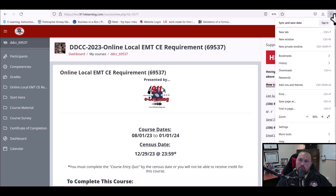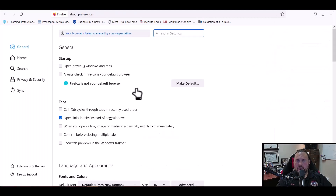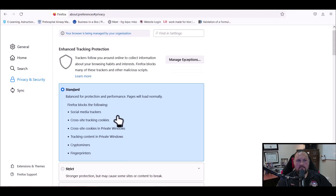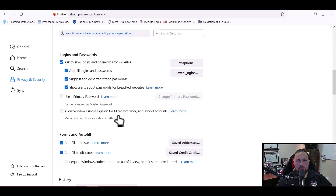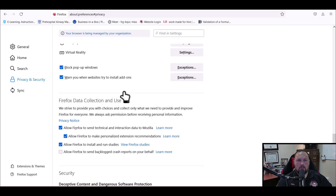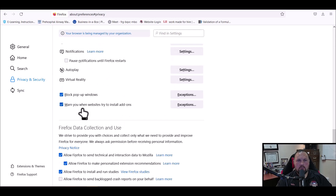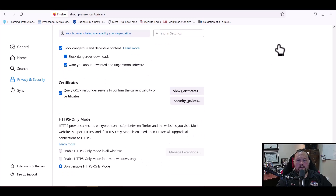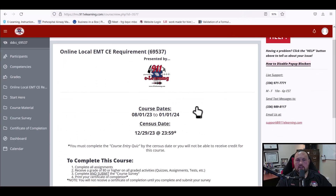Since I'm on Mozilla Firefox, I'll show you how to disable those pop-ups. Click on the little hamburger menu, go down to Settings, go over to Privacy and Security, scroll down towards the bottom, and there is Block Pop-ups — you want to uncheck that, and that will fix it for you.